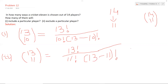Most arrangement problems can be solved using the product rule. Combination is used for selection purposes, where the order does not matter, while in permutation the order does matter. Thank you very much.